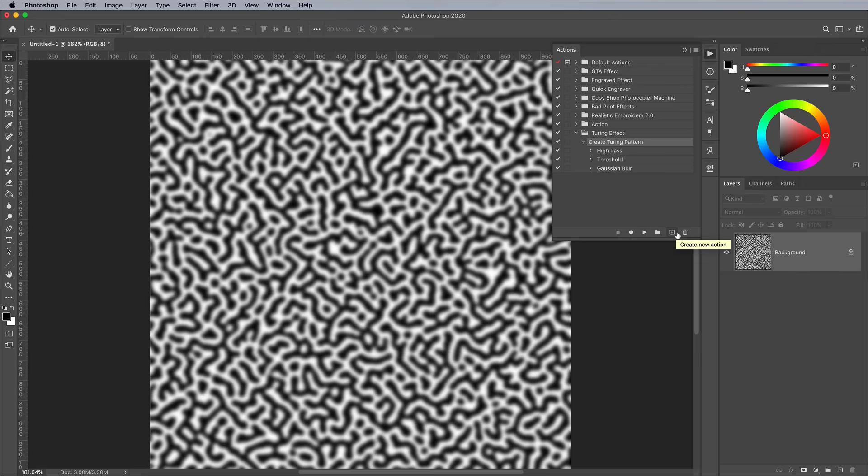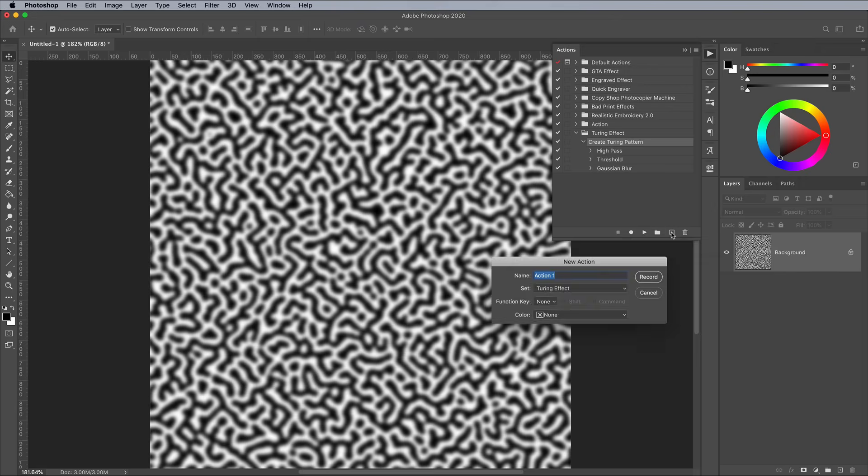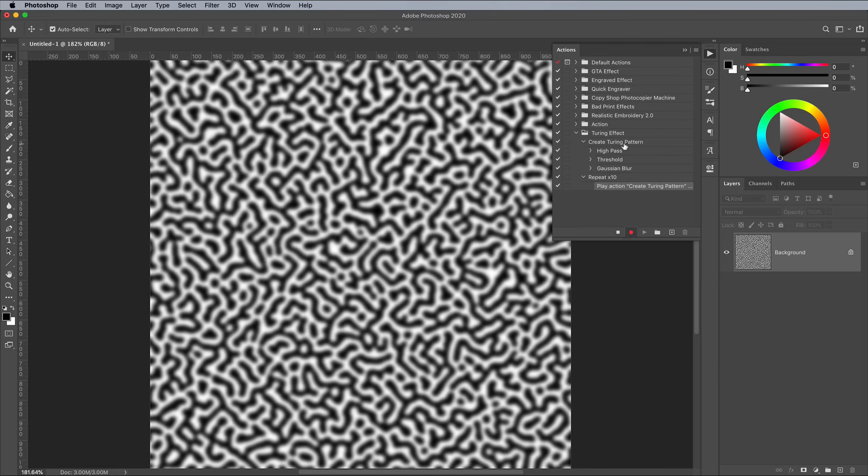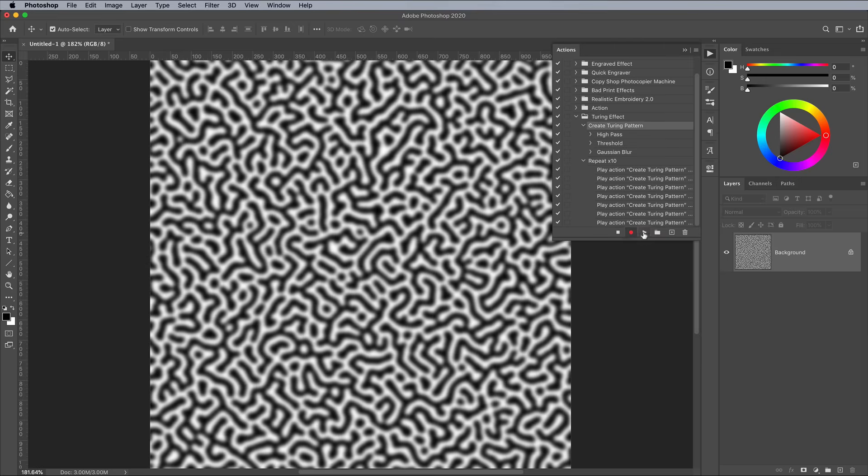If you're planning on making multiple patterns, you can speed up the process by creating another action named Repeat x10. While this action is recording, select and play the original Turing effect action 10 times, then click Stop.